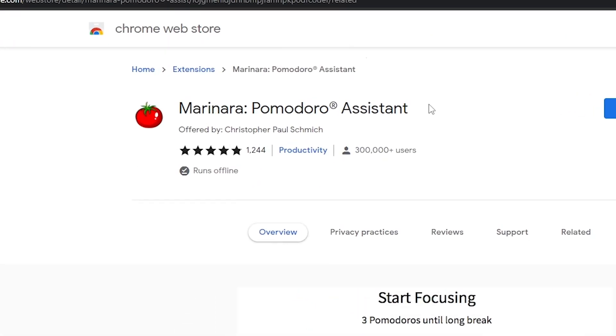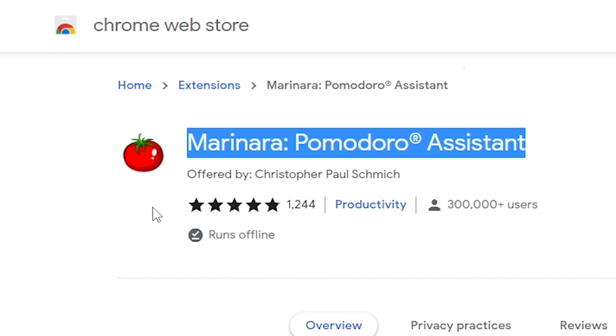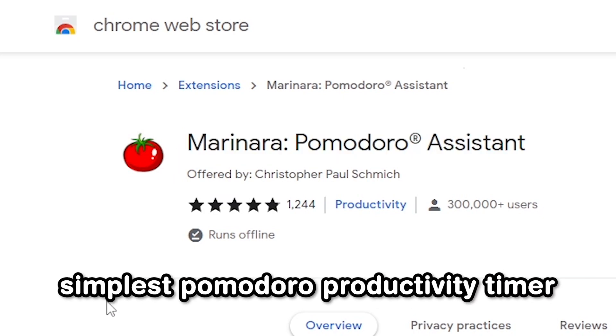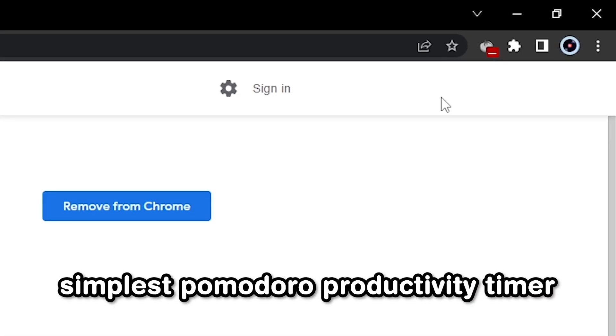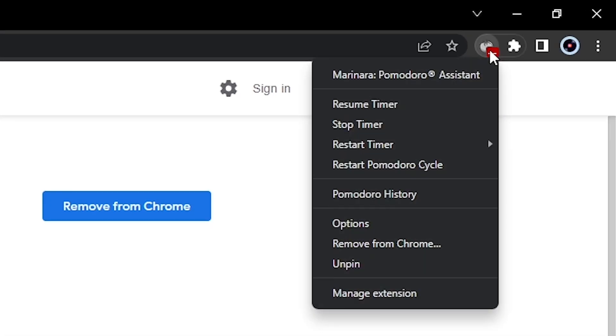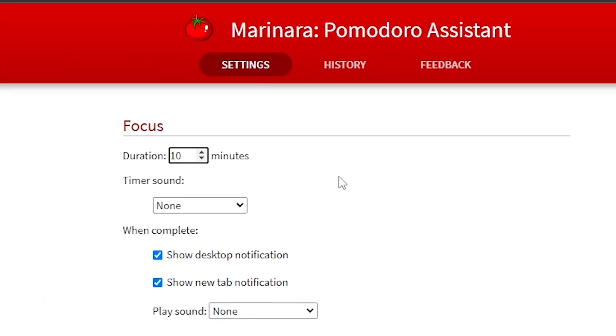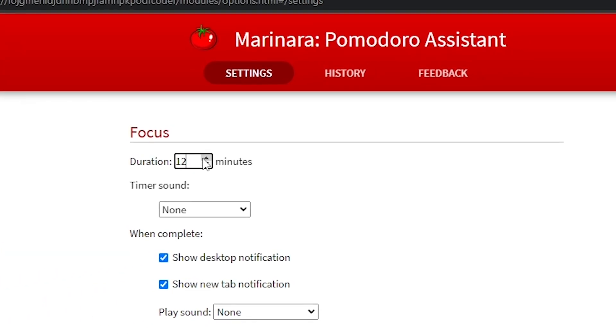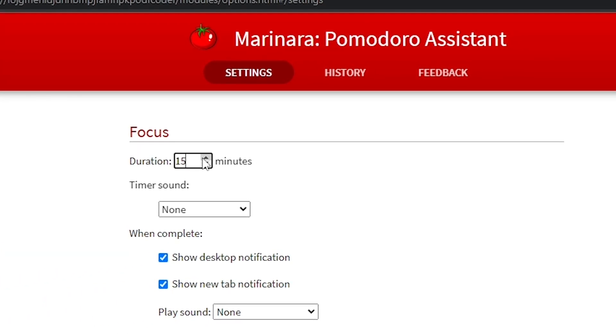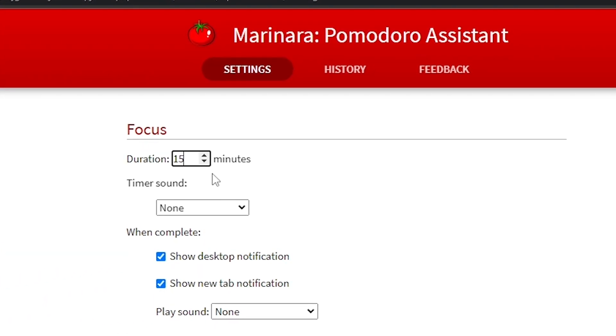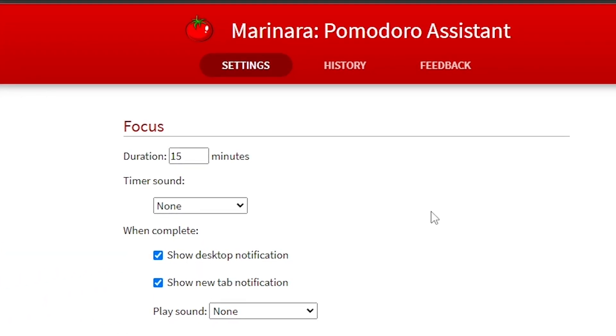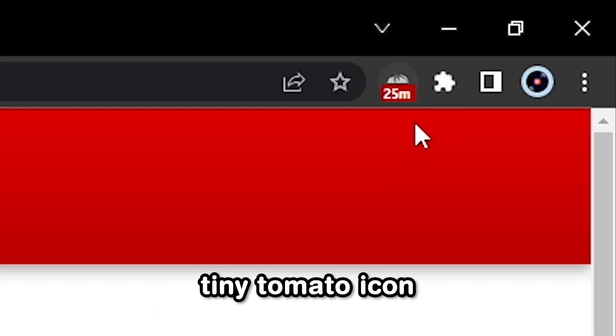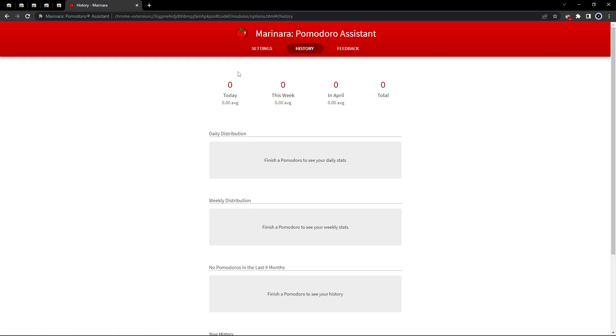What's also useful is Mariana, which is the simplest Pomodoro productivity timer I was able to come across. You can set up your timer and rest amounts in the settings and when you want to start or stop the timer, you simply click on the tiny tomato icon in your browser. The extension also gives you a summary of all of your previous Pomodoro sessions.